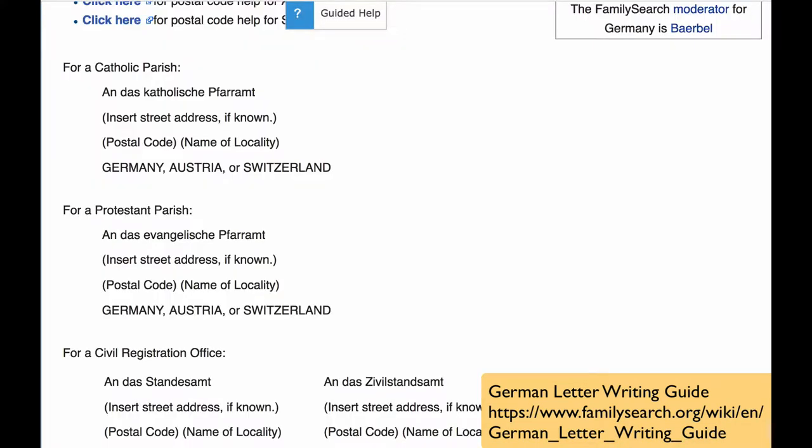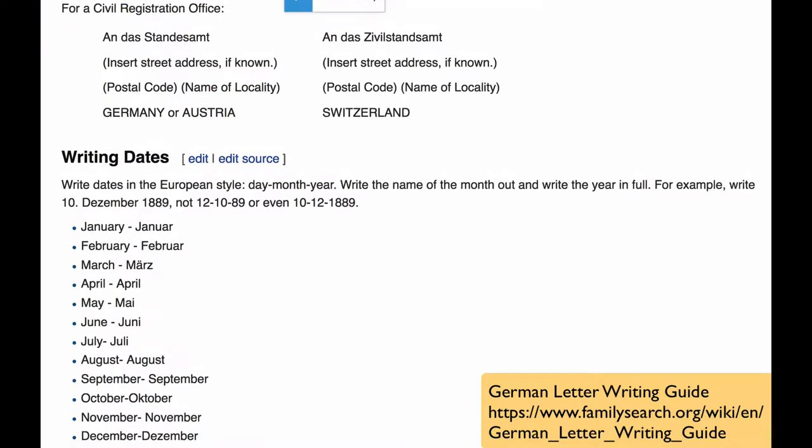In earlier lessons, I went into detail about how to find and write the address for these letters. I will repeat those instructions at the end of this video in case you didn't see them in earlier lessons.